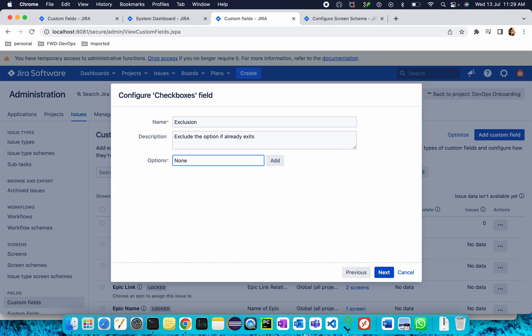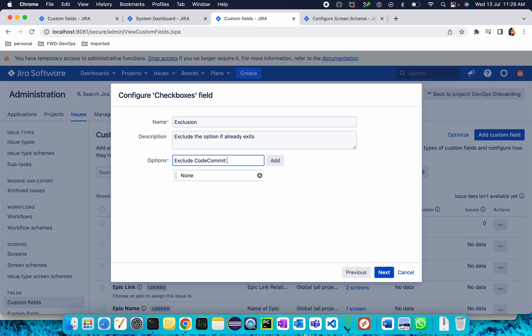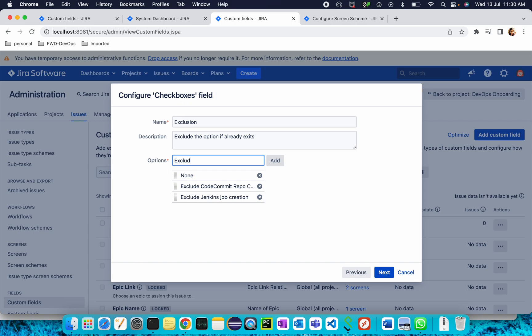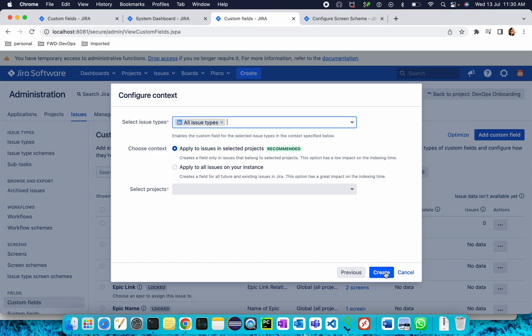For example, I'm adding one option. From here you can add another one, for example, exclude code commit, replication. Add it. Next you can give exclude Jira project creation. Multiple options you can give. Just click Add and Next.